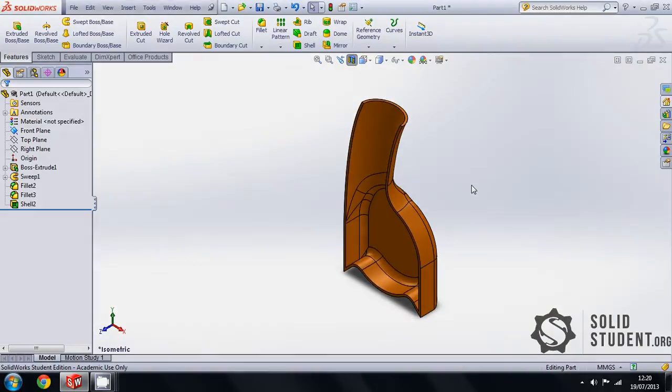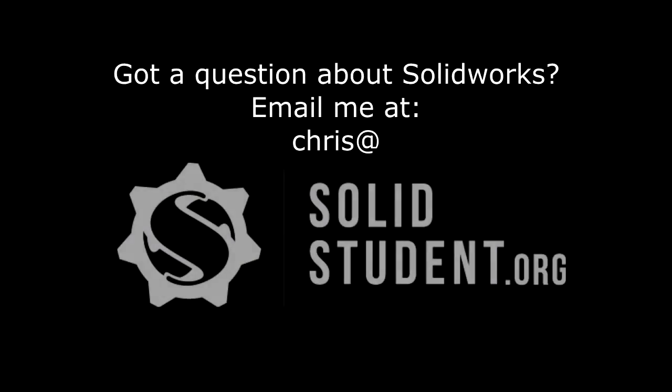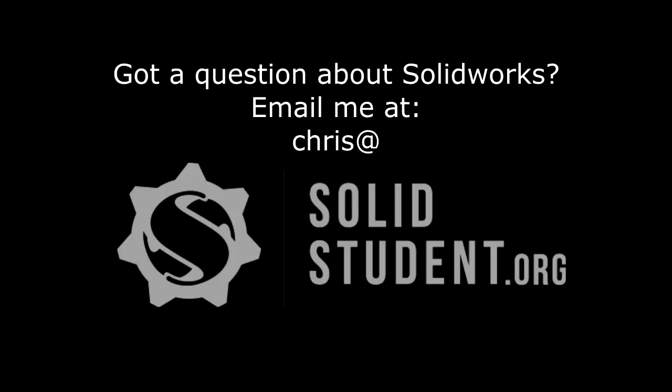That's about it. I'm really keen to get this channel off to another good start after having it lie around idle for about a year, so feel free to email me at chris@solidstudent.org asking for almost any tutorial you like, and I will try and make a video addressing your questions.